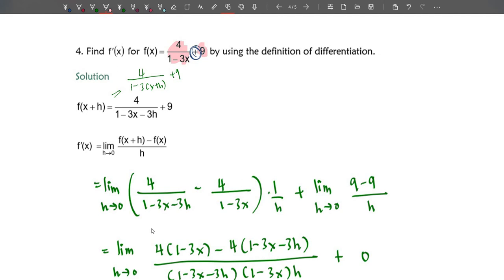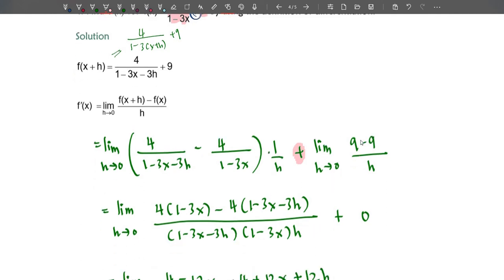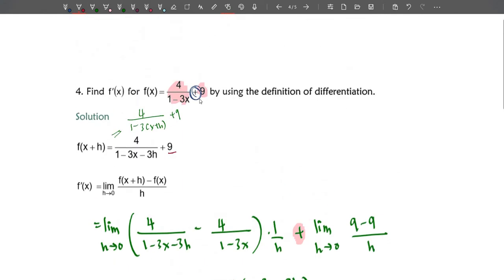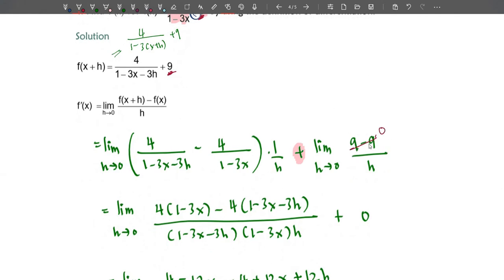Write f'(x) as the limit formula. The rational part is: limit h→0 of [4/(1−3x−3h) − 4/(1−3x)] × (1/h). The constant part is: limit h→0 of (9 − 9)/h. Since f(x+h) and f(x) both contain the constant 9, we get 9 − 9 = 0, so 0 over anything equals 0. This entire constant part equals zero.